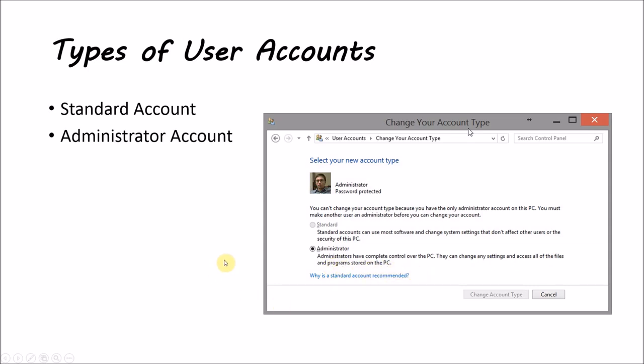So basically, if the person is not going to have or need any access to special system files on the computer or make changes, then they only need a standard account.